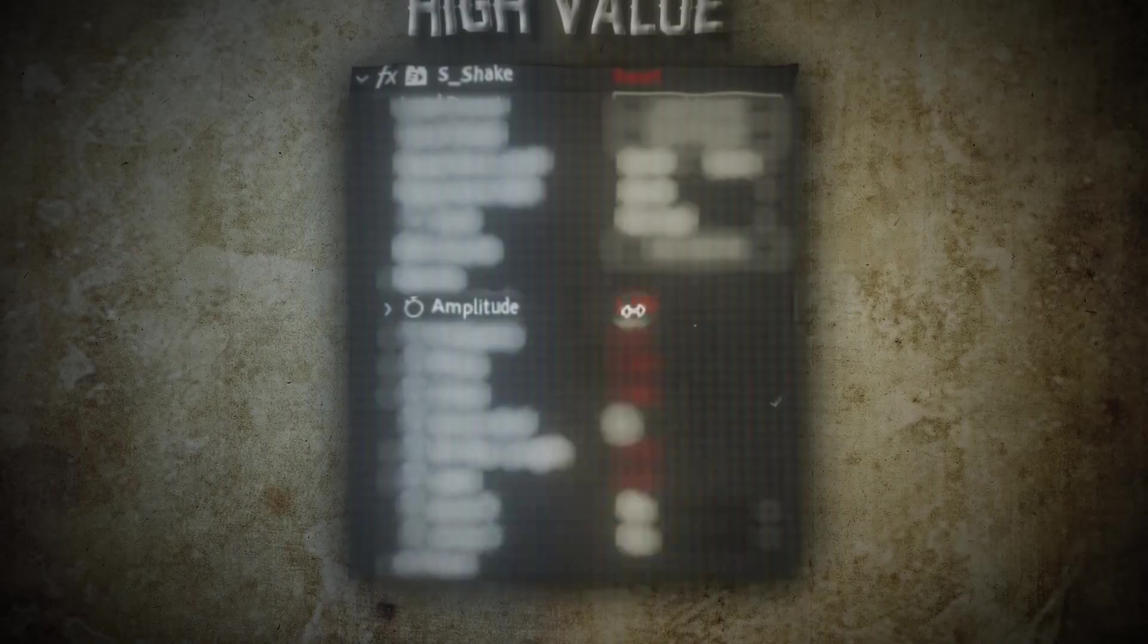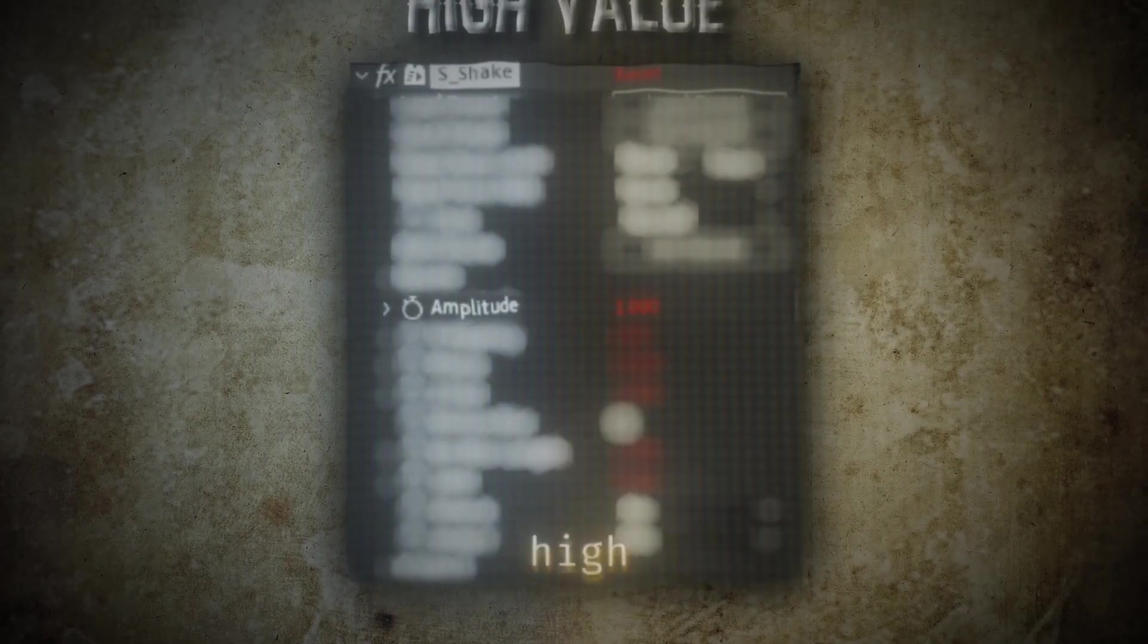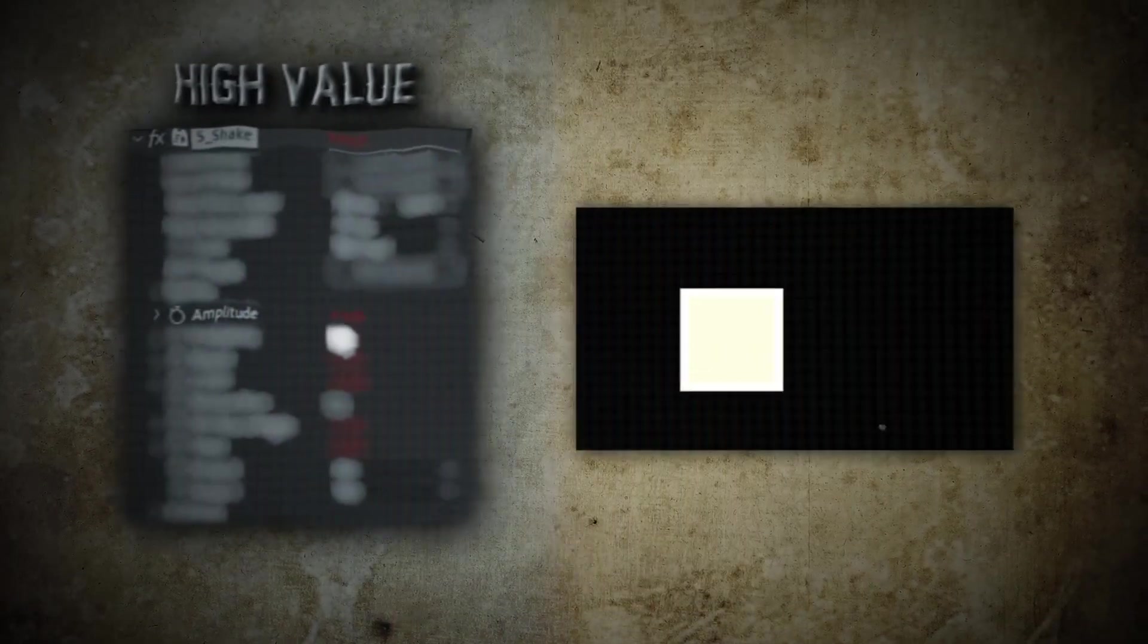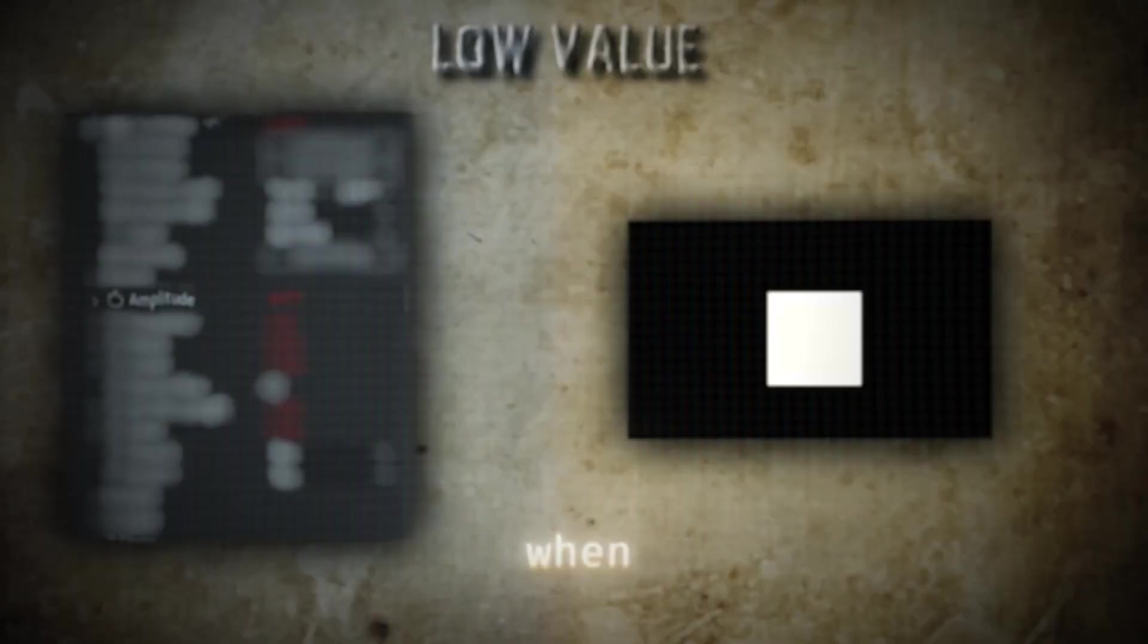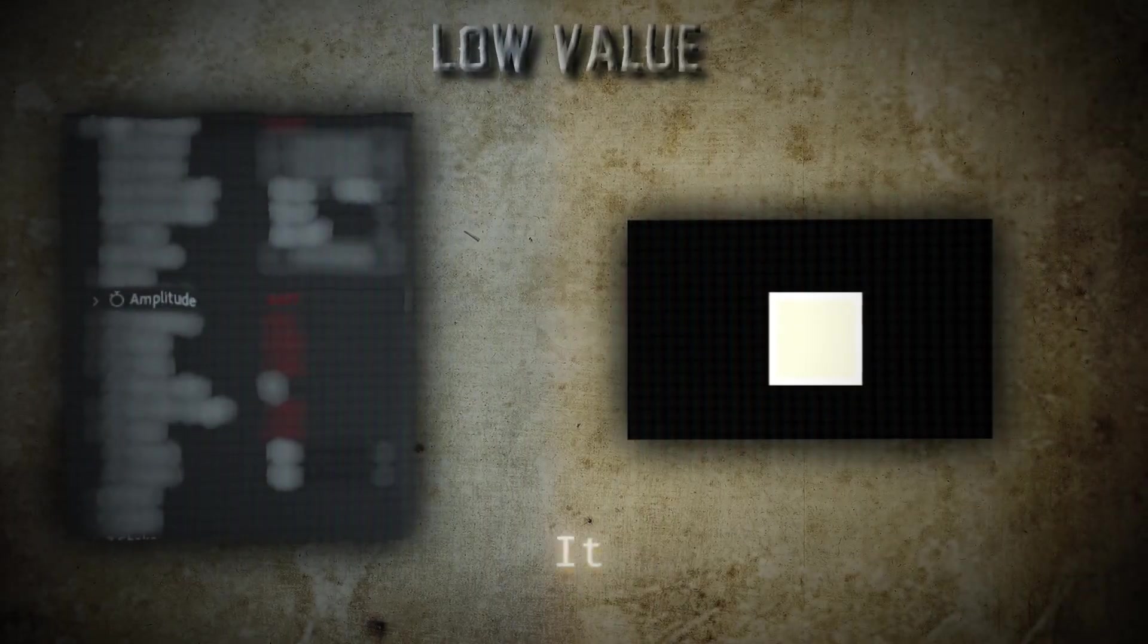Let's start with the amplitude. When you adjust the amplitude and make high value, it will go as far, and when you lower it, it will be close. It's basically extent of movement.